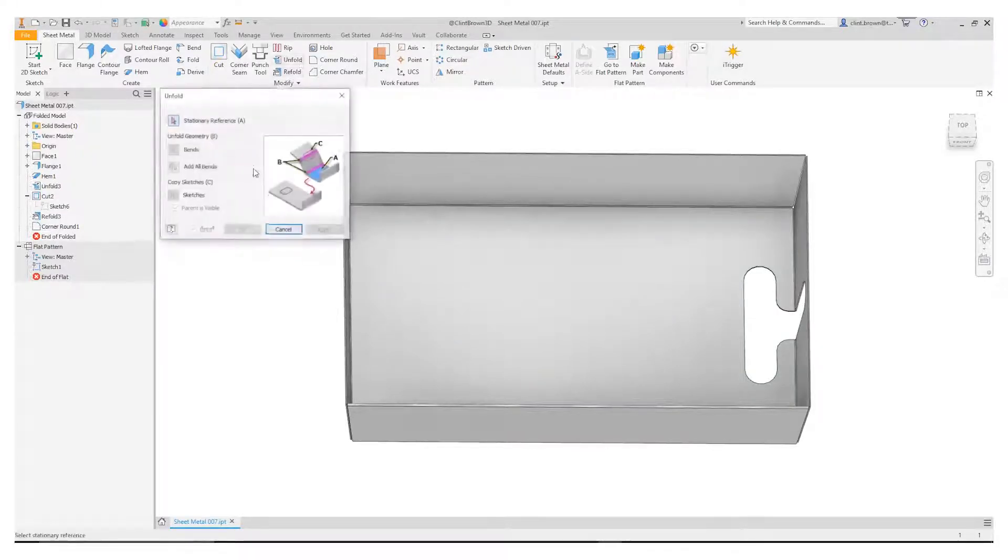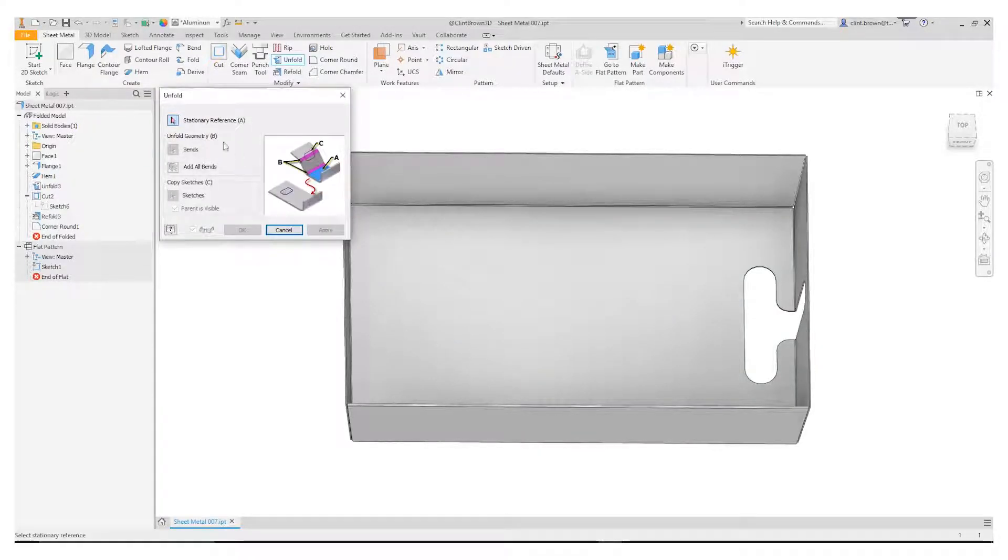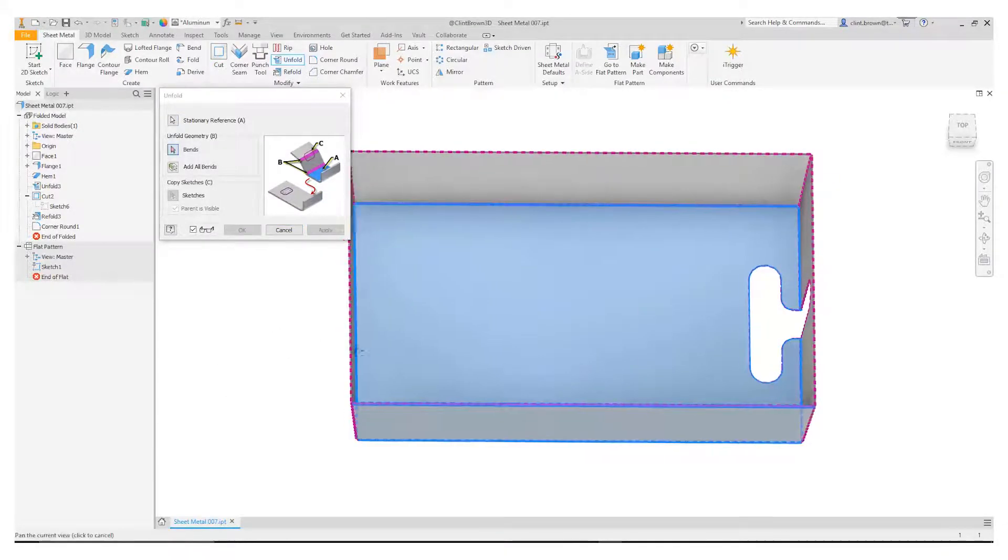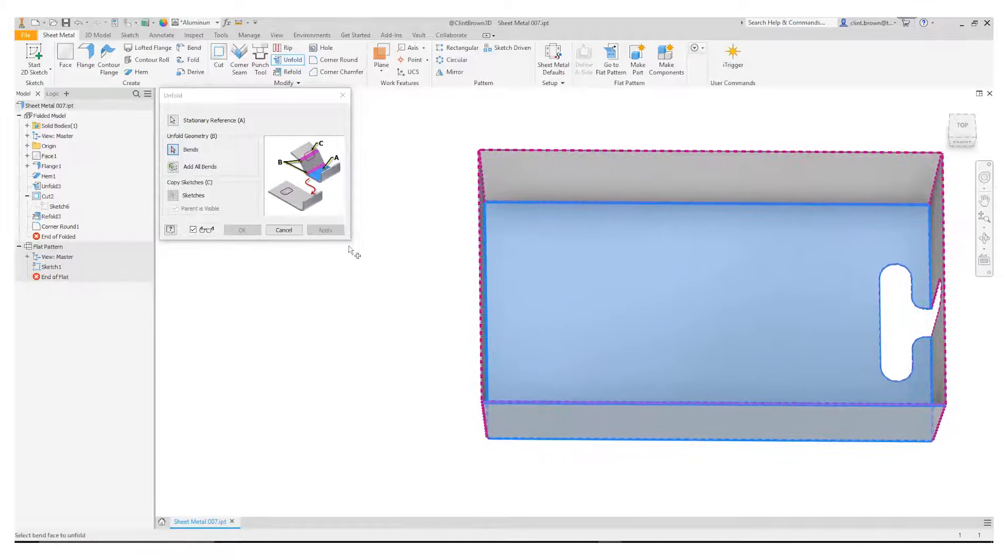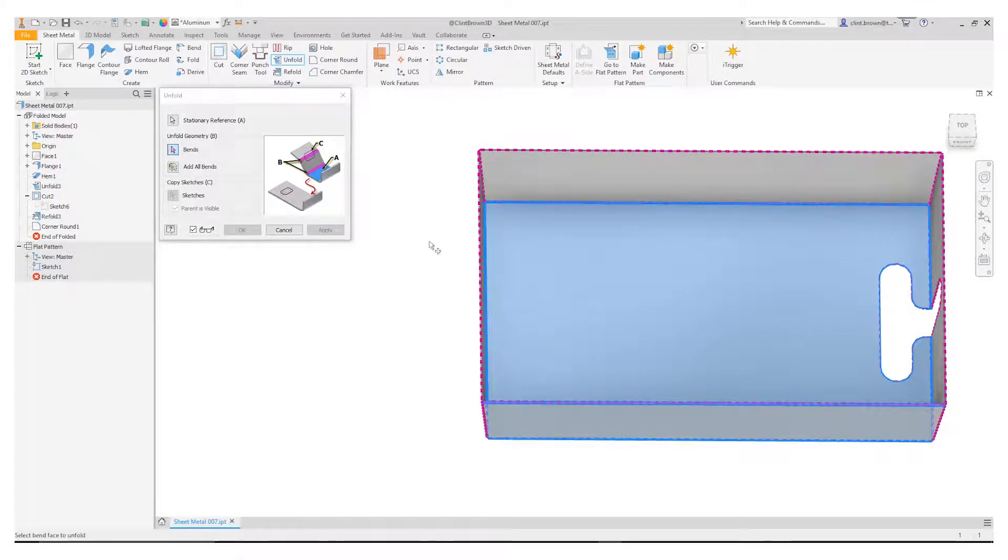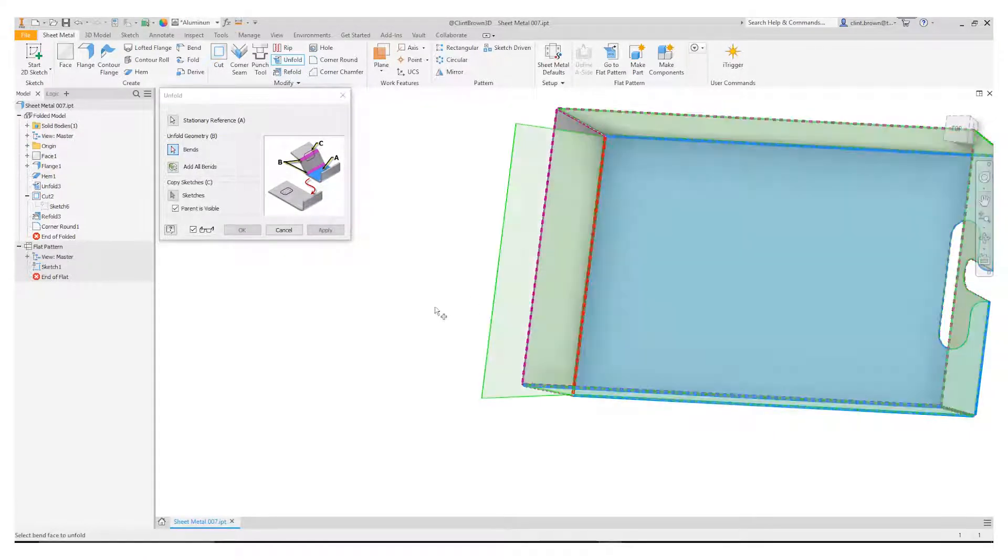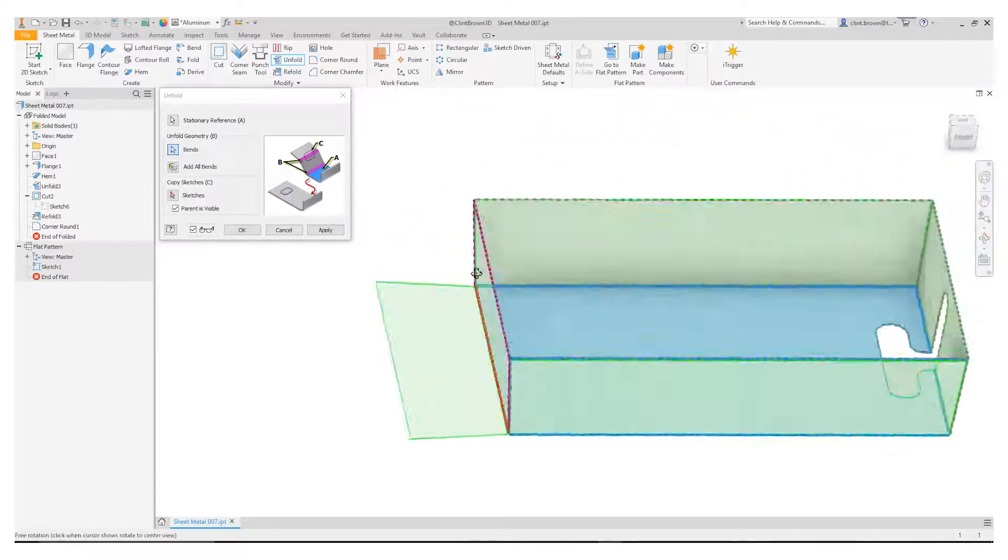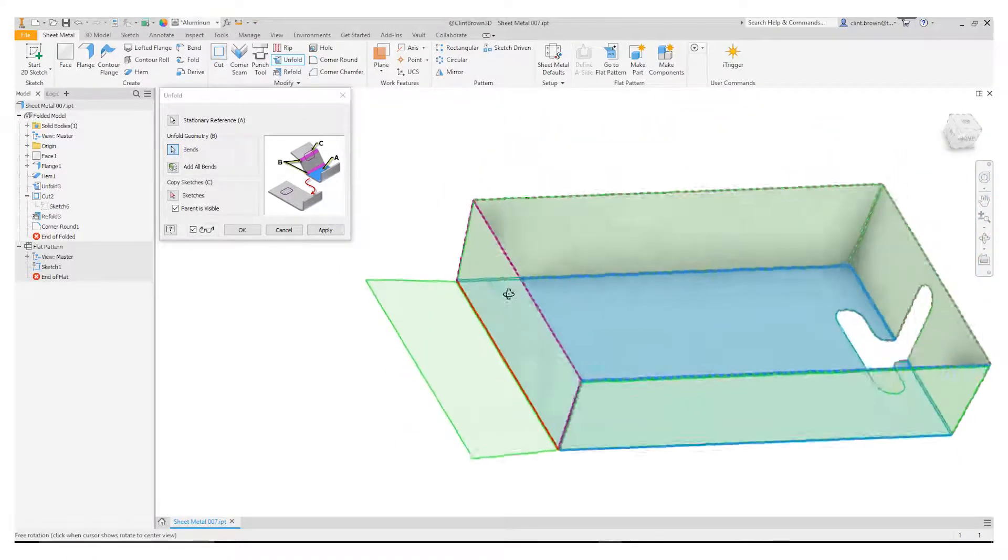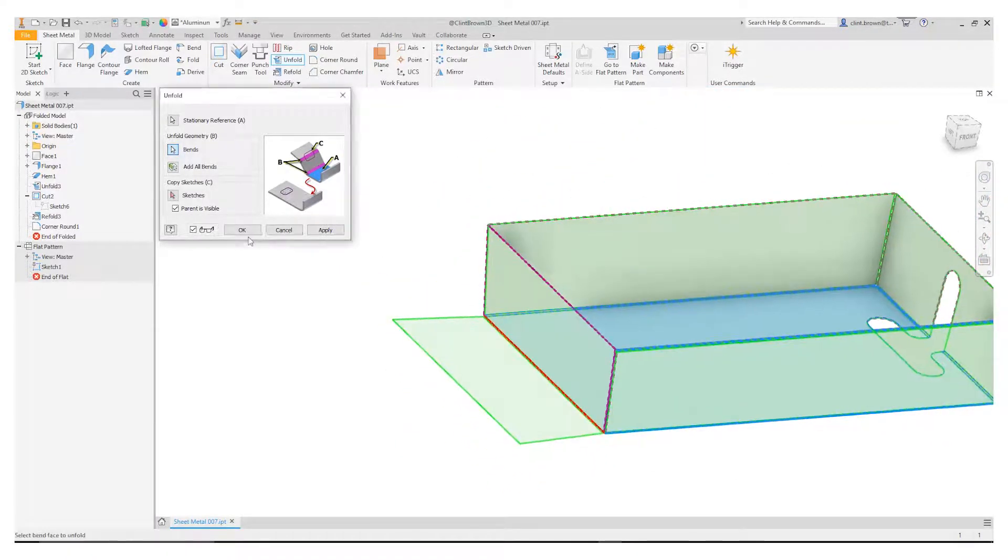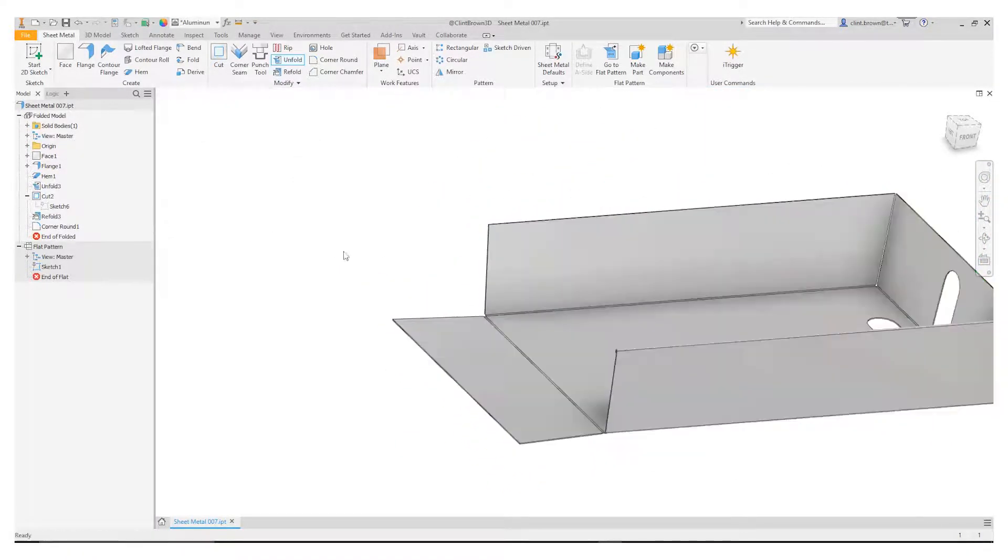So unfold works like this. We start up by needing a stationary reference so what's not going to move and I'm going to choose this base face over here and then it needs a bend. It's already pre-selected bend for me so I just need to choose the bend that I want to flatten and I'm going to choose that one over there and I get a preview as always. When I'm happy I can say okay.